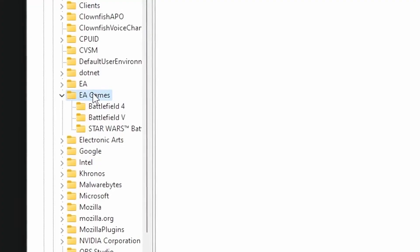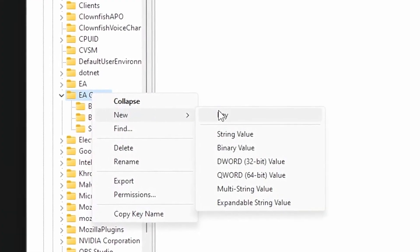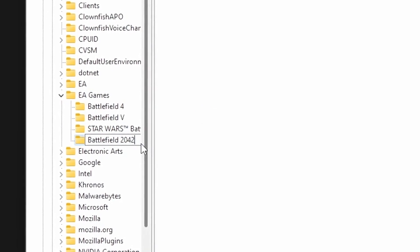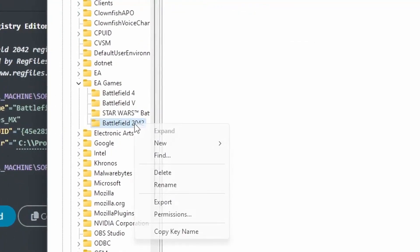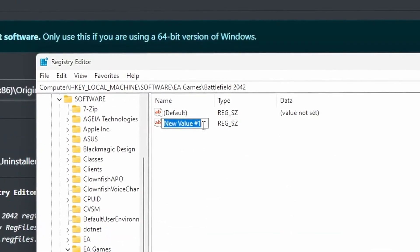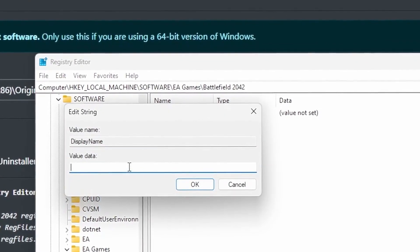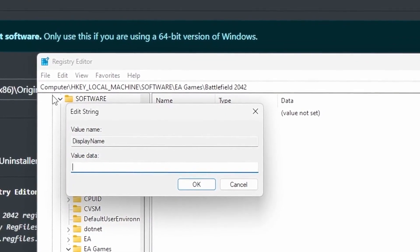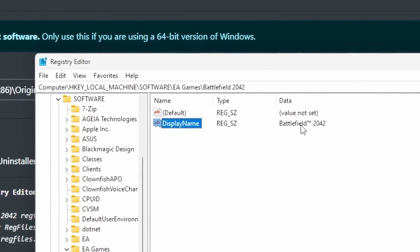Start by copying the name and then create a new key in your EA Games registry folder. Paste it in there. Copy the display name and then create a new string value in your game's registry folder. I'll hit display name and paste in the value just copied. Do note that this is case sensitive.